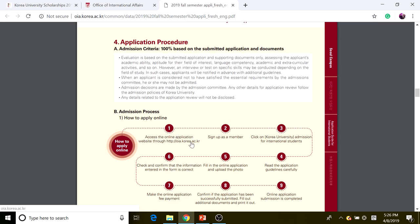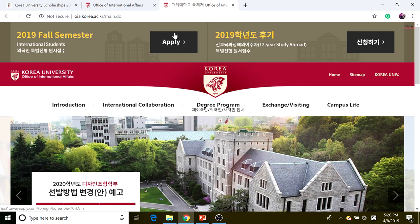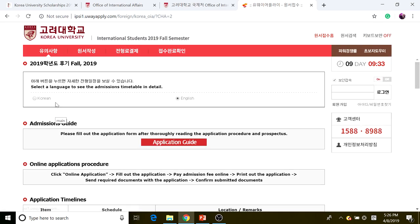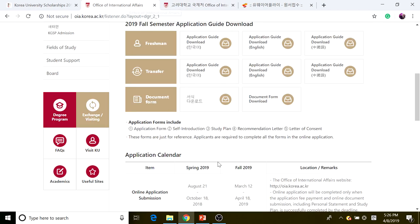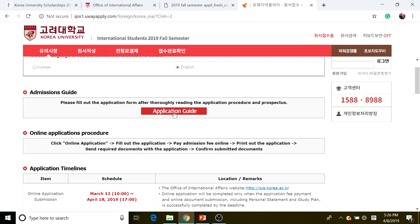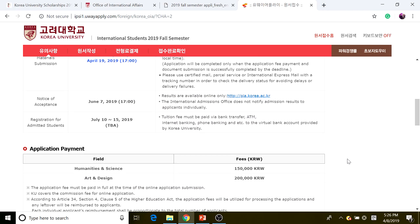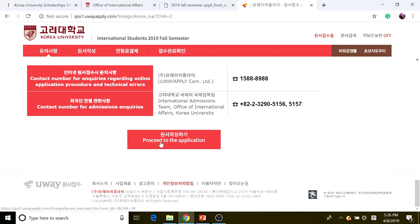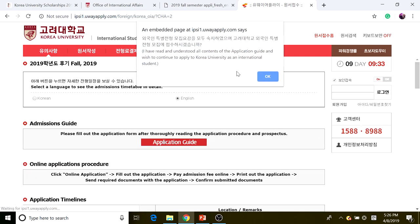The first step is to access the online application website at oia.korea.ac.kr. For the fall semester, click on 'Apply.' You'll need to make an account to continue the application process. Make sure you read through the application guide and prospectus thoroughly. Scroll down and click 'Proceed to Application.' Before the application page loads, you must consent by confirming that you have read and understood all contents of the application guide.